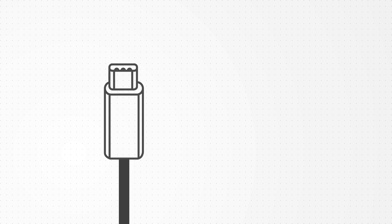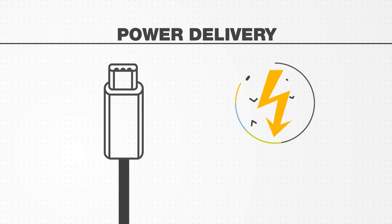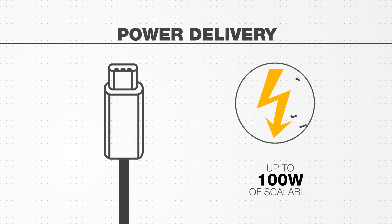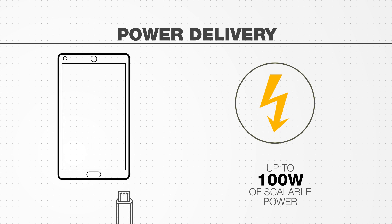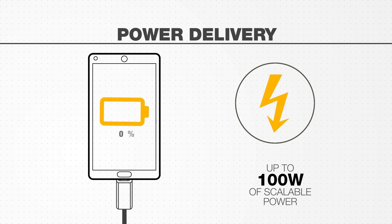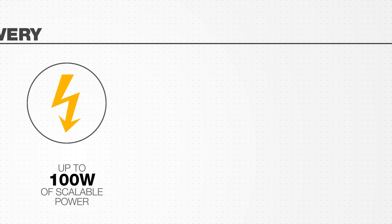USB Type-C supports the USB power delivery specification, offering up to 100 watts of scalable power, which means a standard mobile phone could be fully charged in less than half the time it takes today.